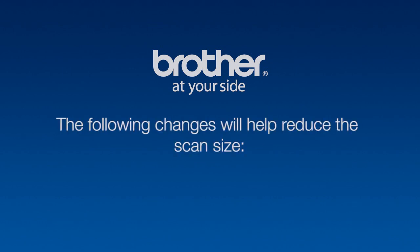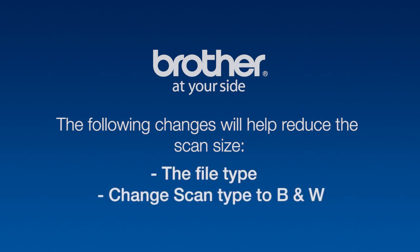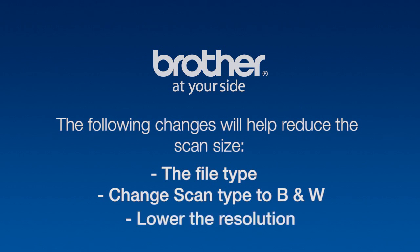To decrease the size of your scans, you can make the following changes. You can change the file type, change the scan type to black and white if color isn't needed, and lower the resolution.